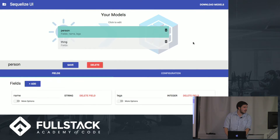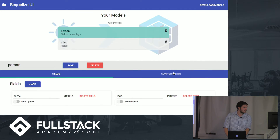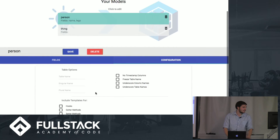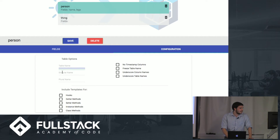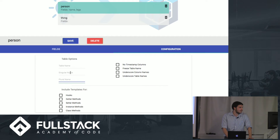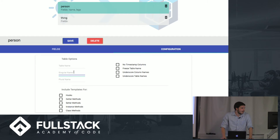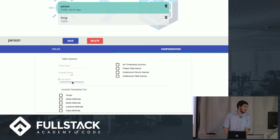You can also create templates for the model configuration. Here you can put a custom table name that will go into the database. For instance methods and associations, you can specify what you want the singular and plural to be — so you can prevent "Pokemon" from being turned into "Pokemons" because that's not correct. You can just lock it in as "Pokemon" if you wanted to do that.